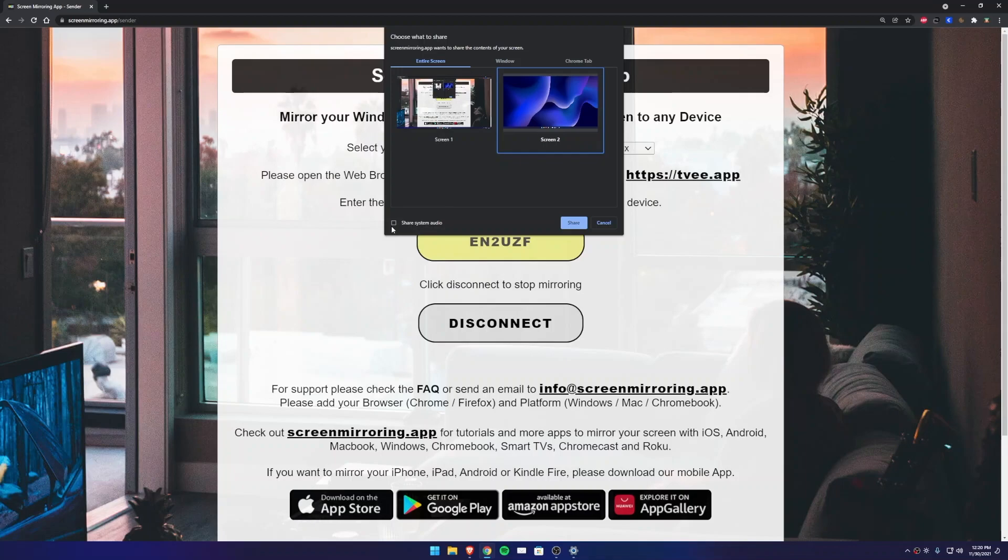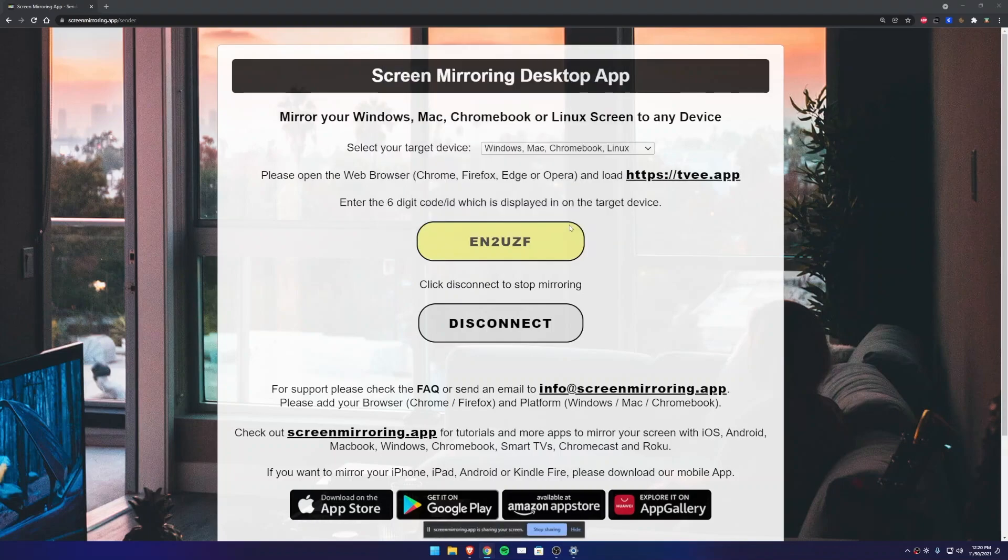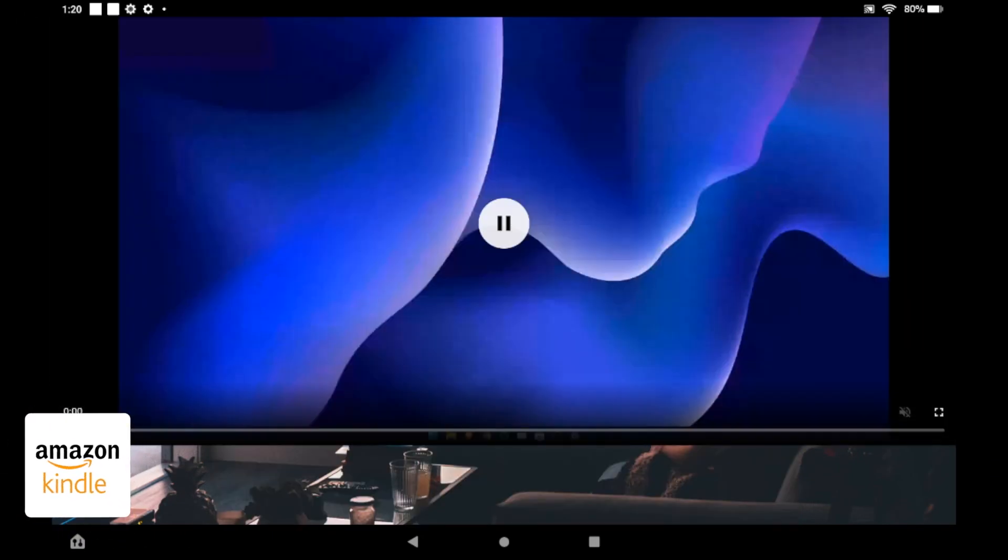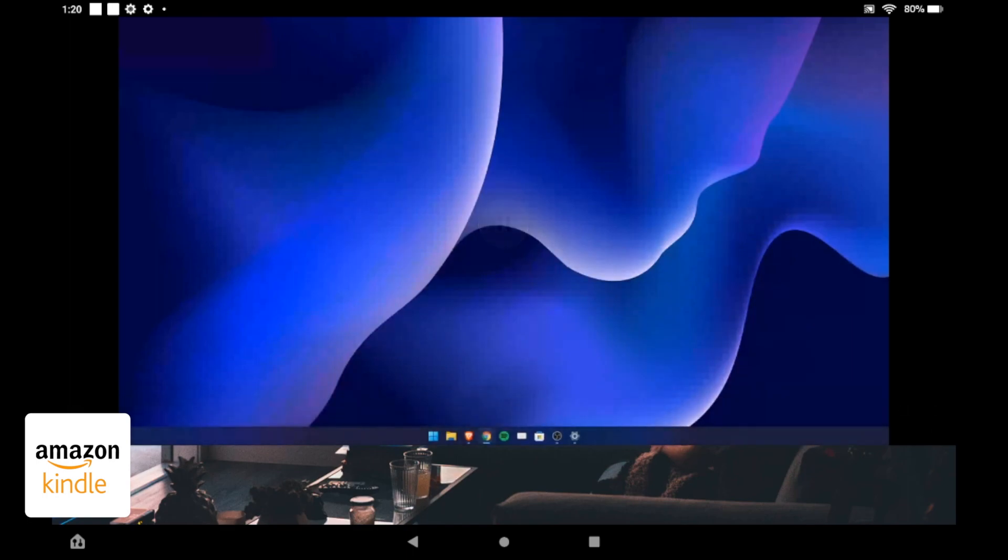Now your Windows screen is extended to the Amazon tablet. Go full screen by pressing the icon bottom right.